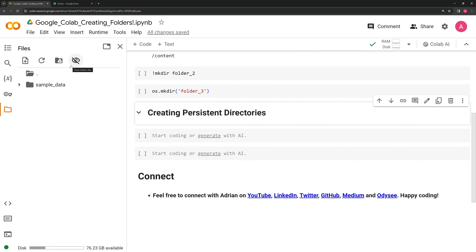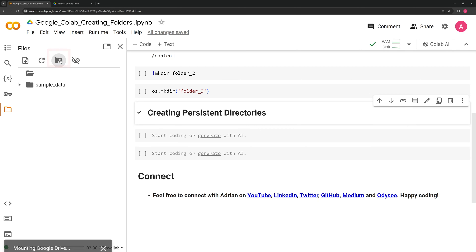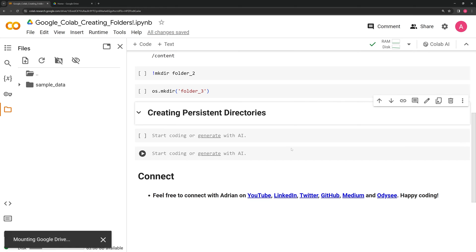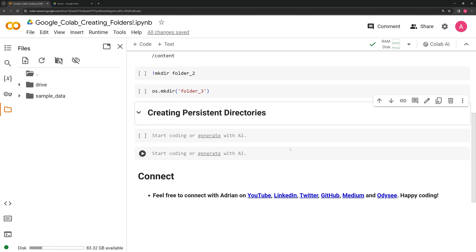If we want to create persistent directories, we will have to save them into Google Drive. In the top left corner, we have the Google Drive folder here. We need to click it. We need to connect to Google Drive. If this is your first time connecting to Google Drive through Google Colab, you will also be prompted to give permission to Google Colab to access Google Drive. And we will see the drive folder pop up.